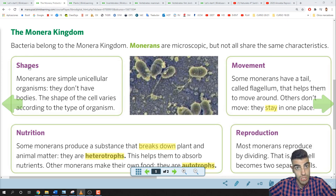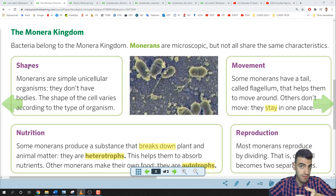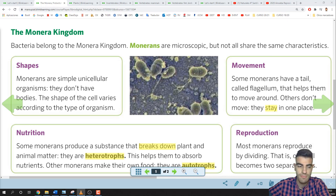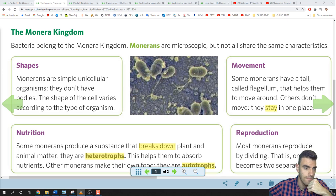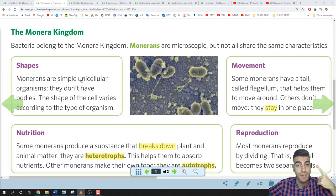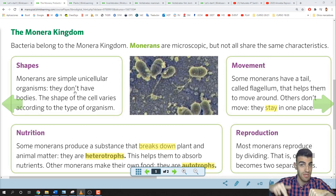Let's start with shape. Shape is 'forma.' Monerians are simple unicellular organisms. They don't have bodies — no arms, no legs. Just the bacteria itself. They are made up of just one cell.